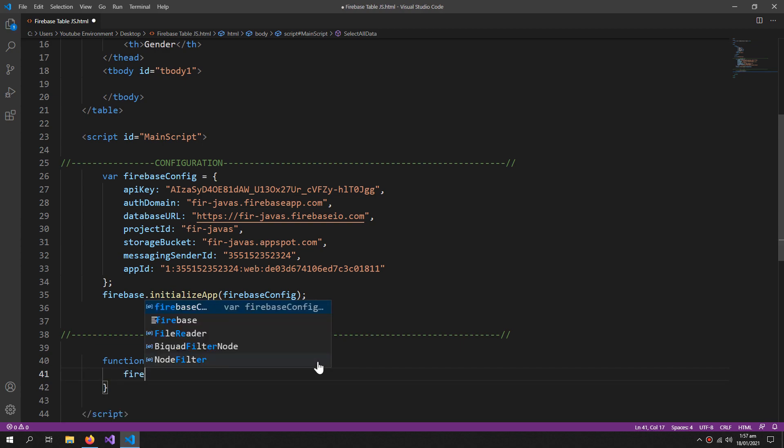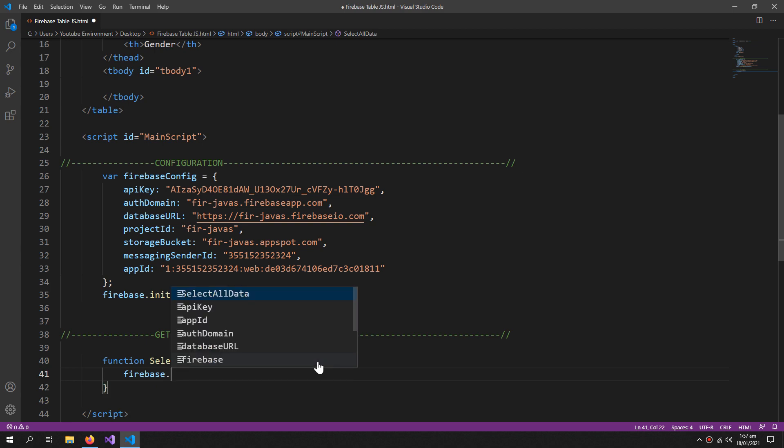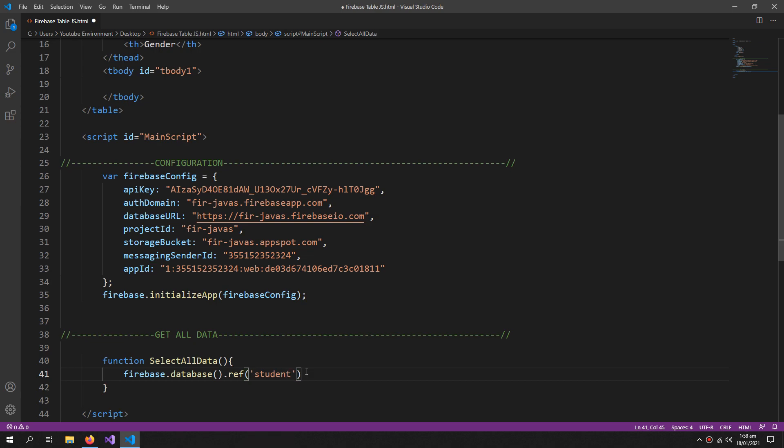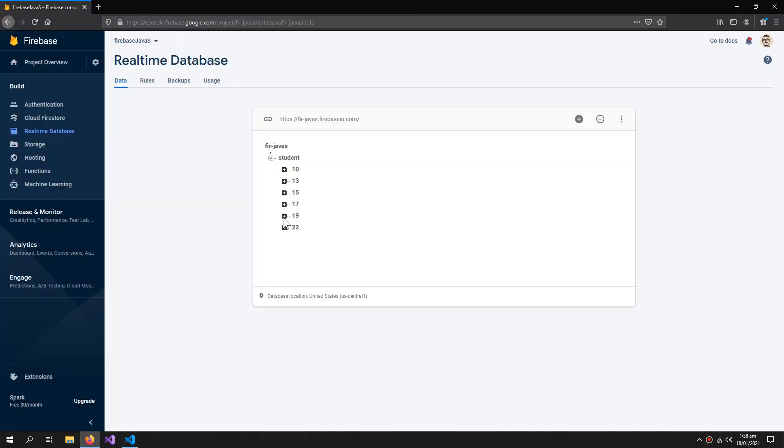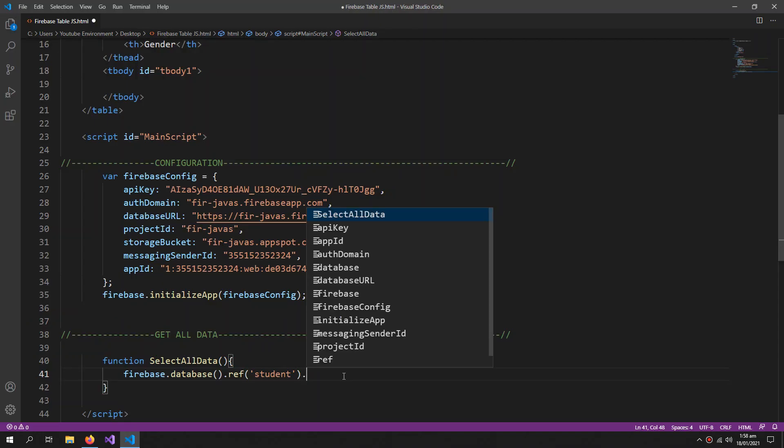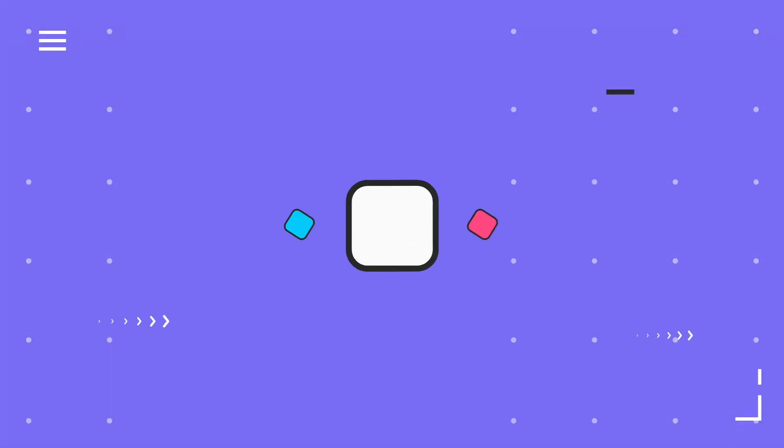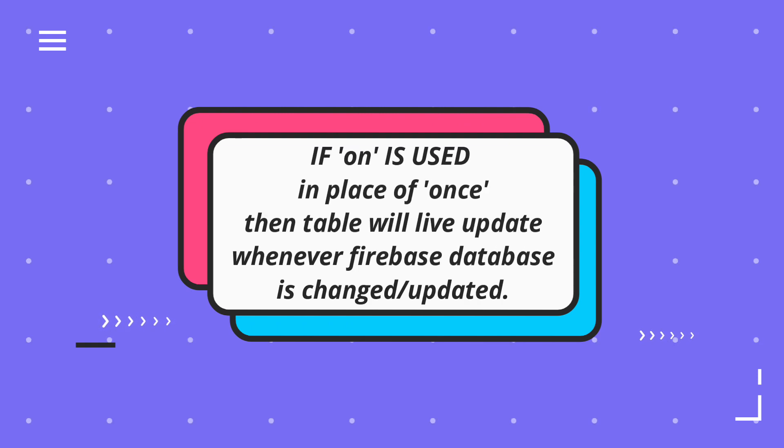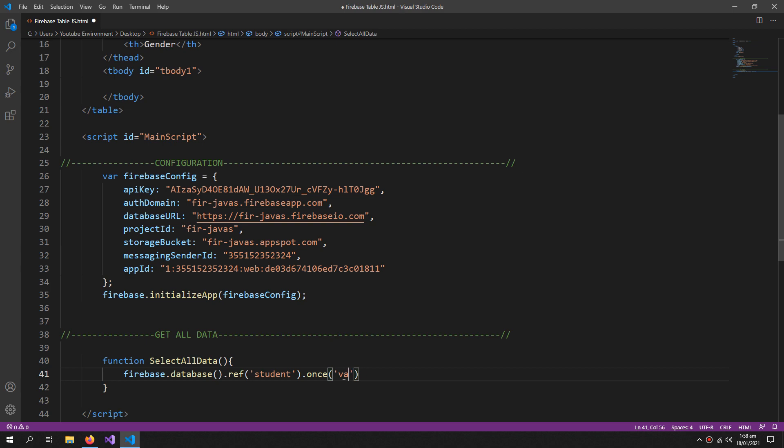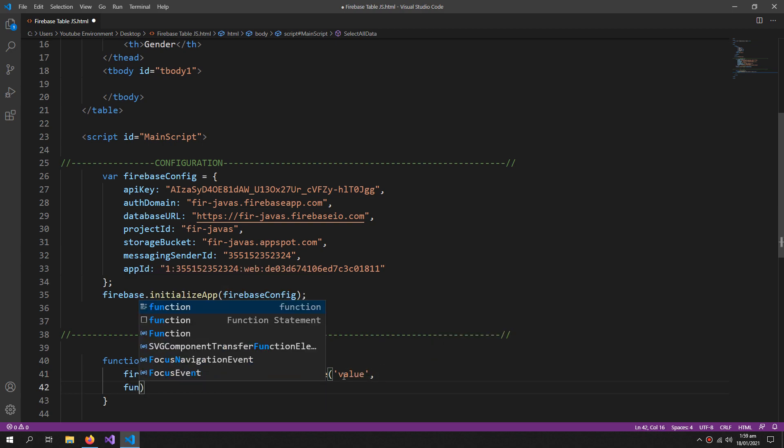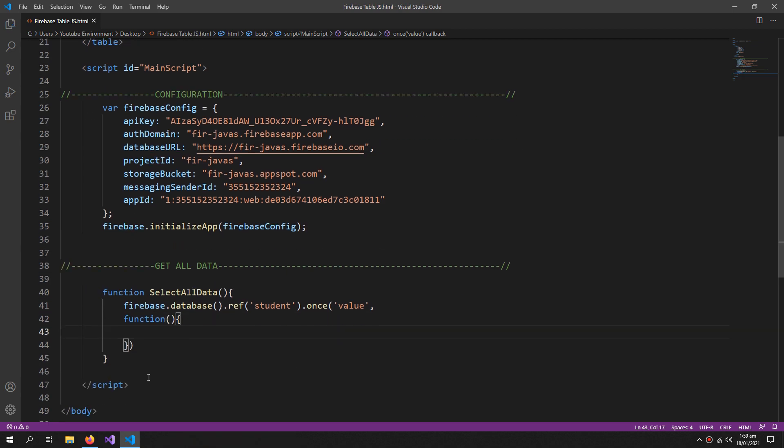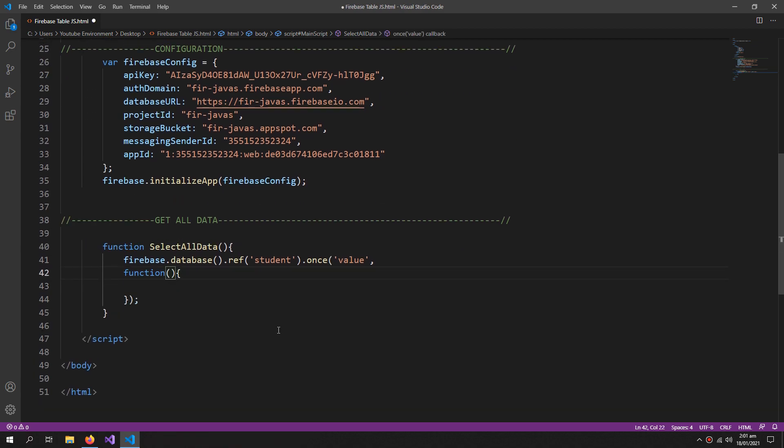Now firebase.database.reference - reference means the address, so my address is student. You can see that all of my data is in the folder of a student, dot once value function. All records, because it will contain all the records from the Firebase database.